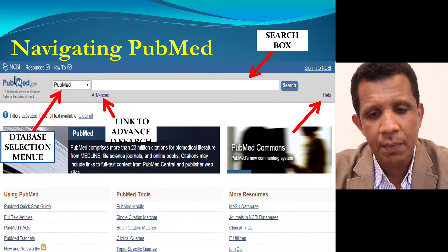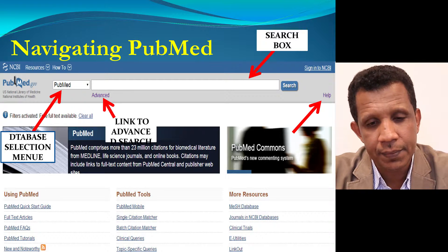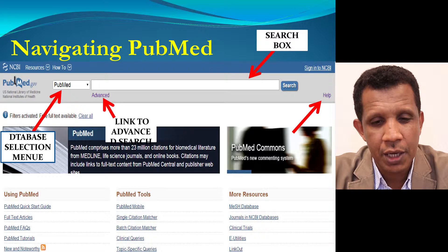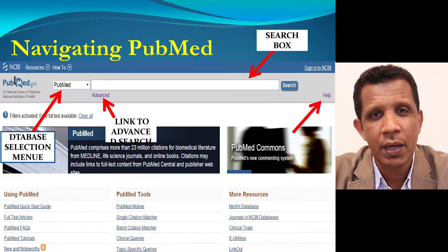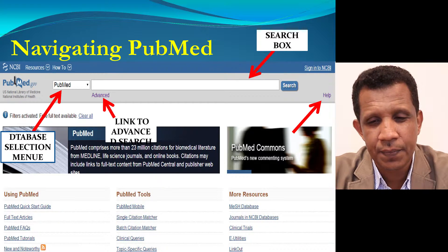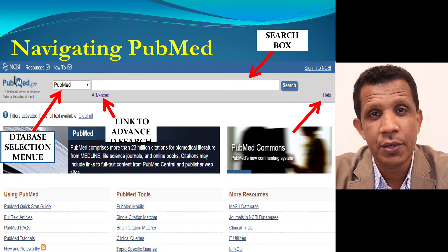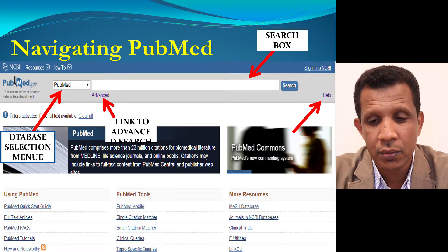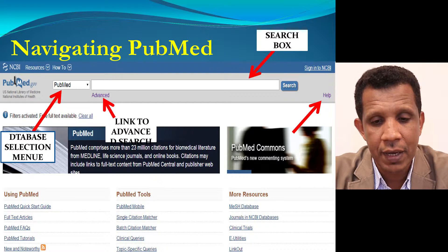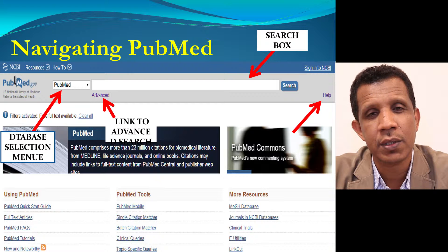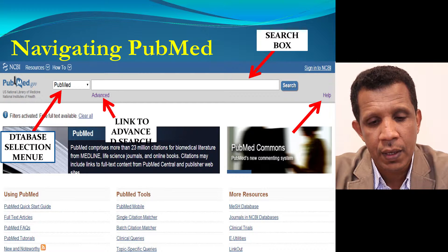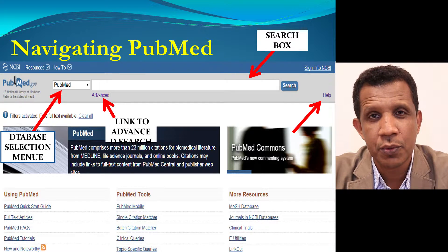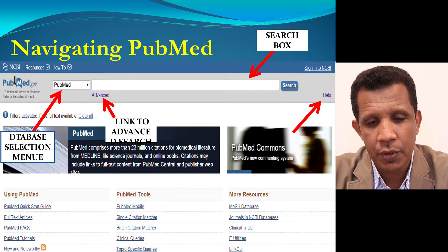This is how the PubMed homepage looks like. There is a database selection menu where you can choose between PubMed and other NCBI databases. There is a search box where you can enter your search terms. There is also a link to PubMed help and a link to advanced search where you can construct a tailored search, as well as links to PubMed frequently asked questions and more resources.